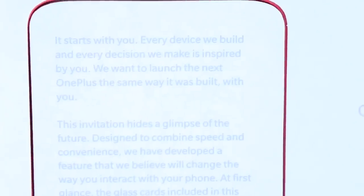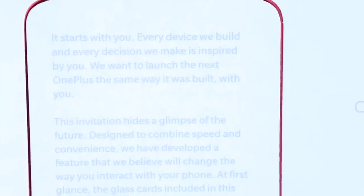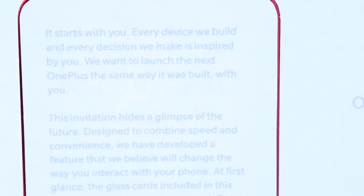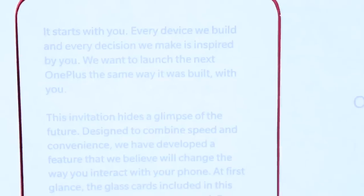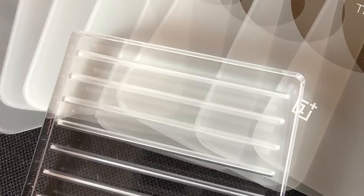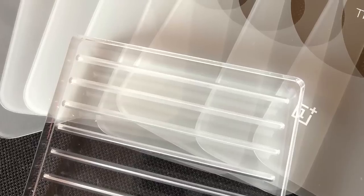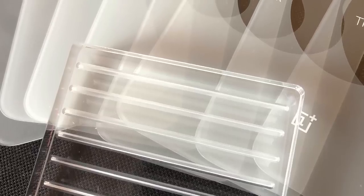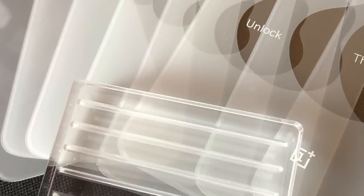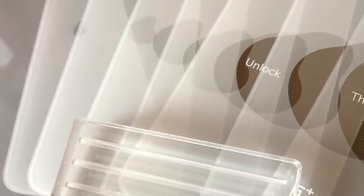This invitation hides a glimpse of the future. Designed to combine speed and convenience, we have developed a feature that we believe will change the way you interact with your phone. At first glance, the glass cards included in this invitation may seem unconnected, but there is more to these cards than meets the eye. Arrange them in the right order to unlock a hidden message.